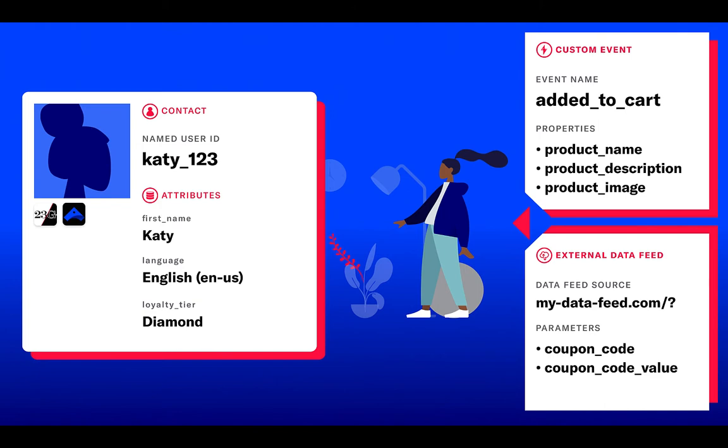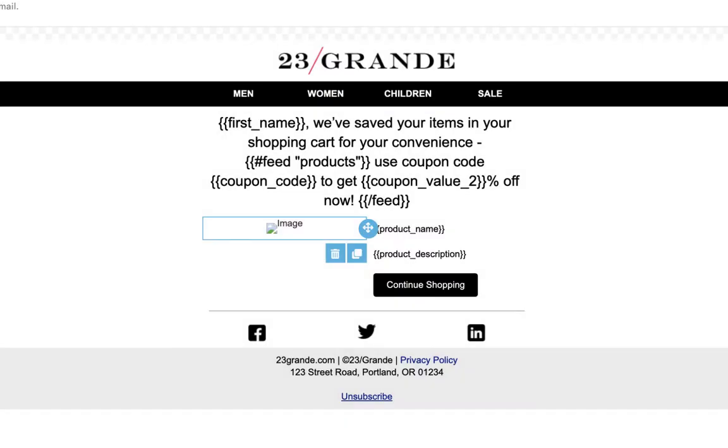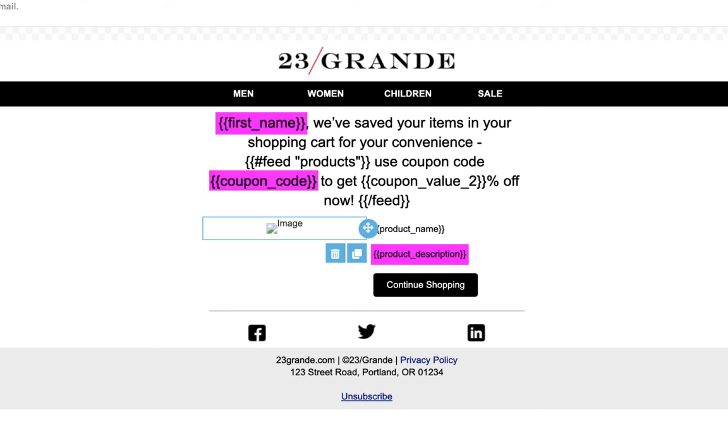And finally, we'll add in a personalized coupon code from 23 Grand's external data feed. Using these information sources, we'll add in personalization through handlebar logic as seen here in an Airship email template.